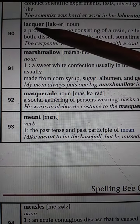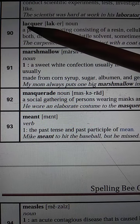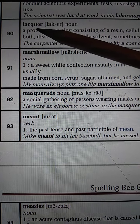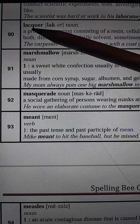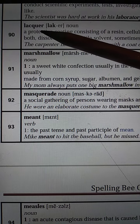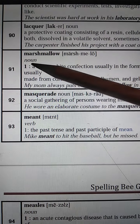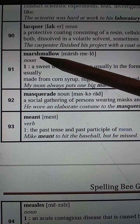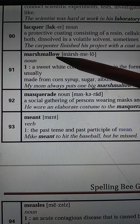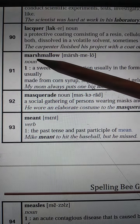Number 90: Lacquer. L-A-C-Q-U-E-R. Lacquer. L-A-C-Q-U-E-R. Number 91: Marshmallow. M-A-R-S-H, Marsh. M-A-L-L-O-W. Marshmallow.